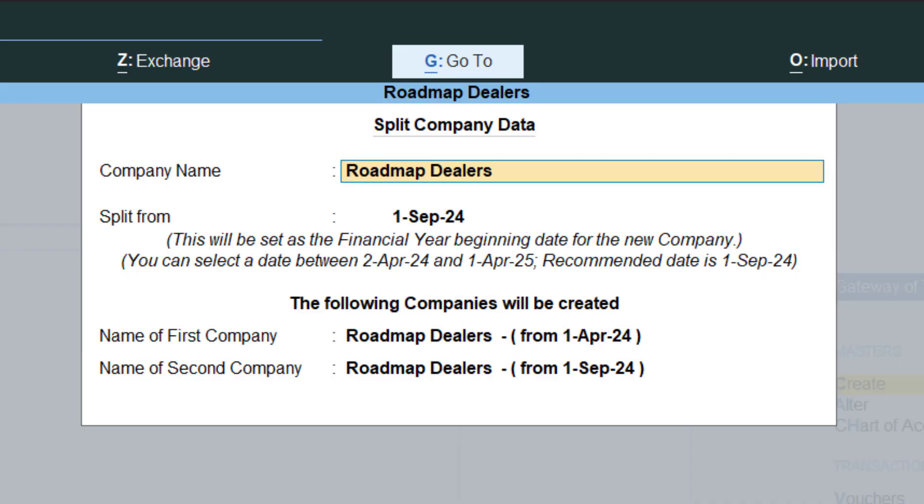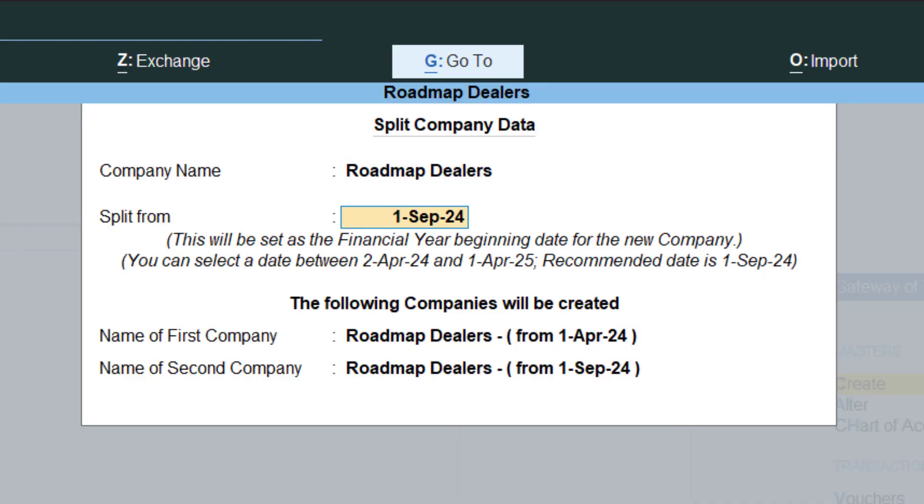Company data can be split into two halves. So here we'll do that. Company name is Roadmap Dealers, split from first September 2024. I can give it any date, but let me have this first September only.